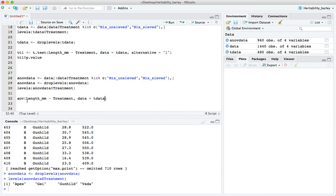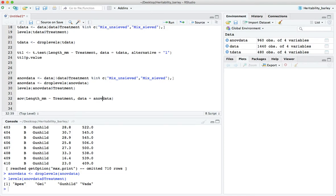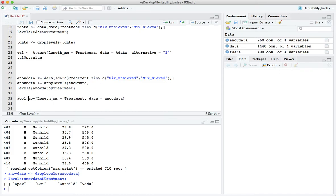And again our formula is similar to what we had before, so the length, we can copy this little bit, I don't like typing very much. So we can copy this formula here. The length is determined by the treatment, again the treatment is the variety. The data is anov data and we want to capture that output using this.